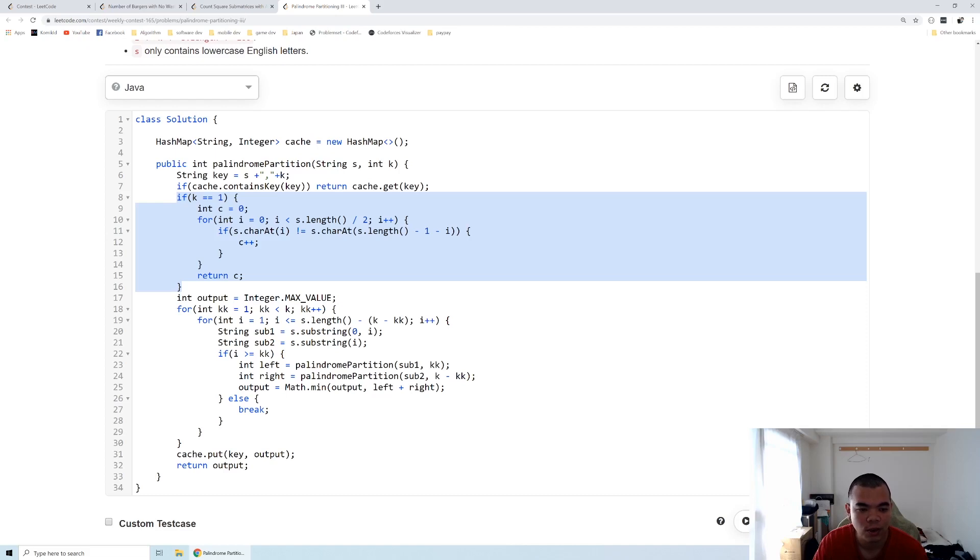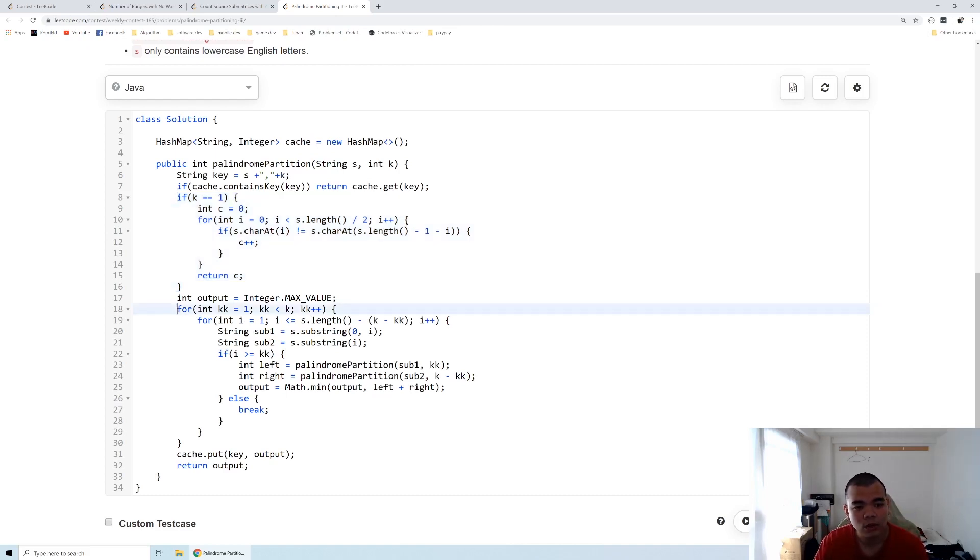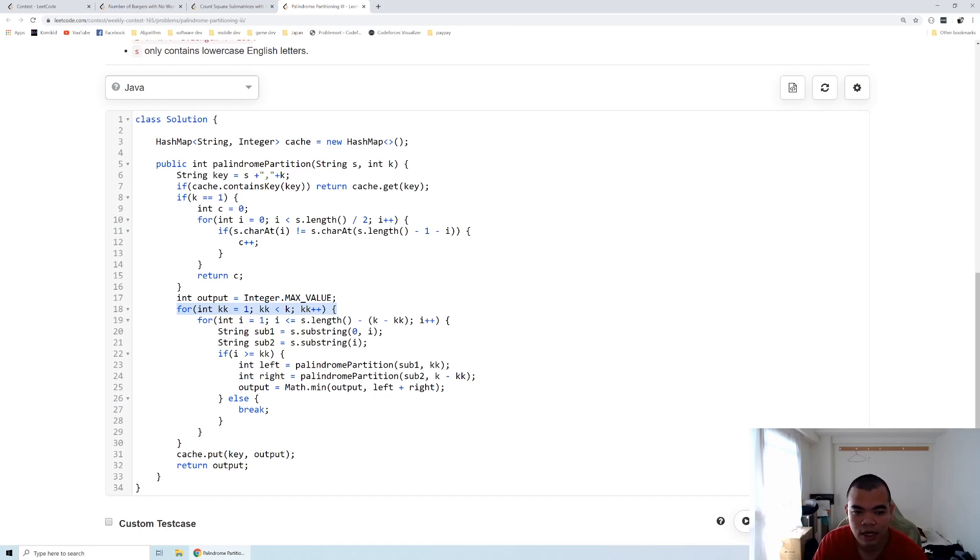And the rest of the case is we need to check on every k. We are given k that is more than one, so we need to decide to split it into two parts. How many k should go into the first part and how many k should go into the second part of the substring.